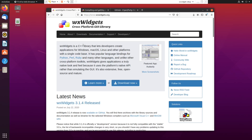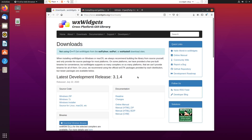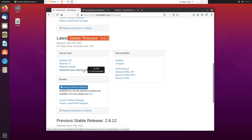In today's video I'm going to show you how to install or compile WX Widgets from source on Ubuntu Linux. You want to go to the WX website, www.wxwidgets.org, and go to the downloads page. I'll be using the stable release which is 3.0.5.